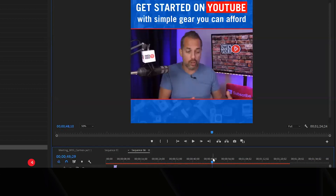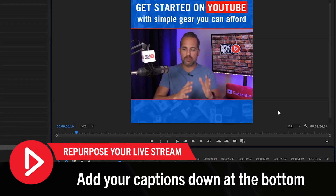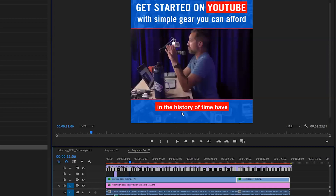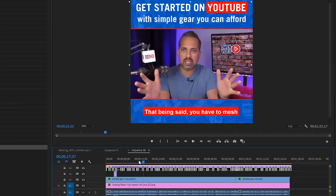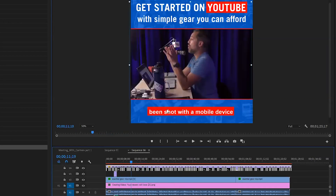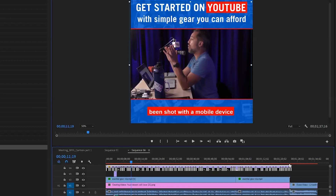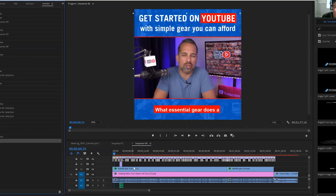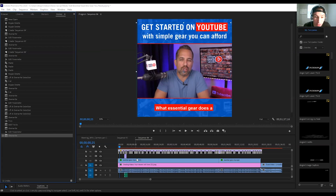Now we're back in Premiere and I'm going to drop this image we just created underneath our clip. Then either type out your captions, or if you have the SRT file for them you can drop them in right here. I put the captions down at the bottom and made them look nice and consistent with our design. If you have an outro you can throw it in at the end. Now you have this epic, engaging video for your social media.